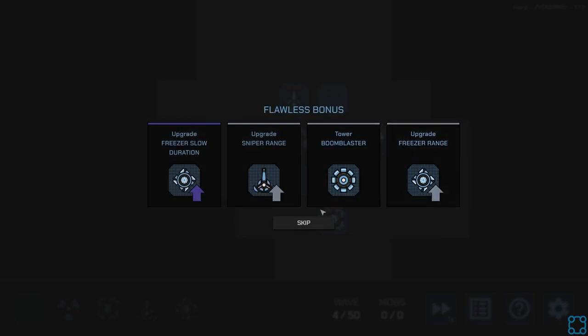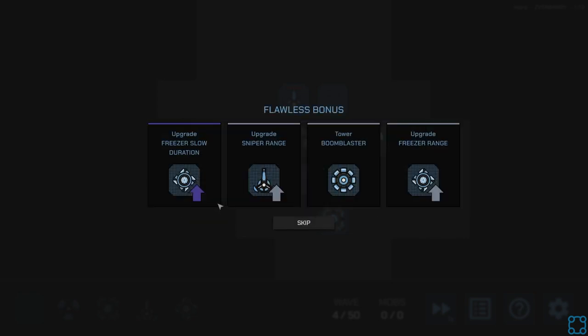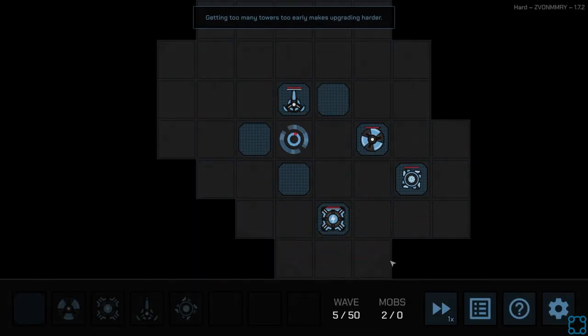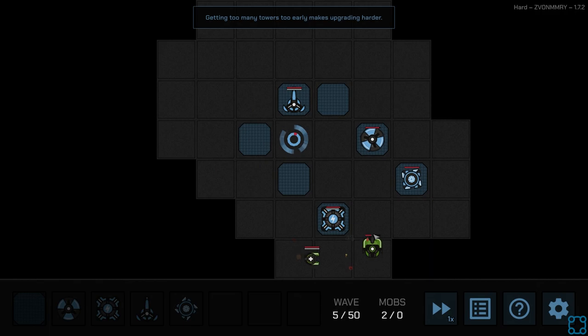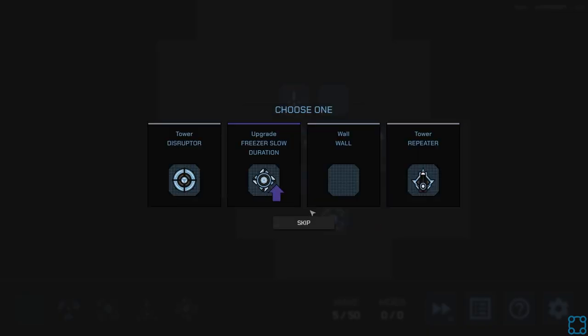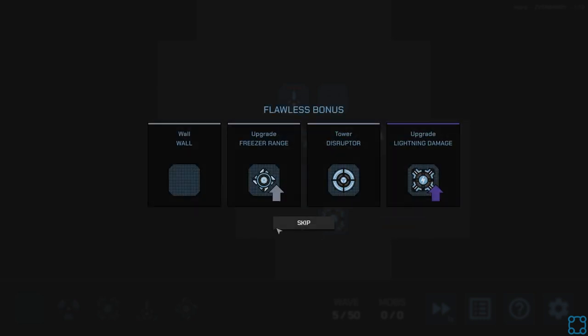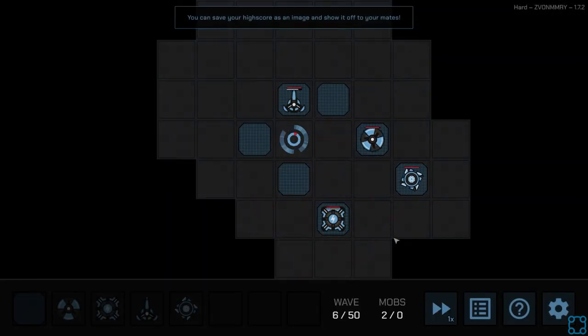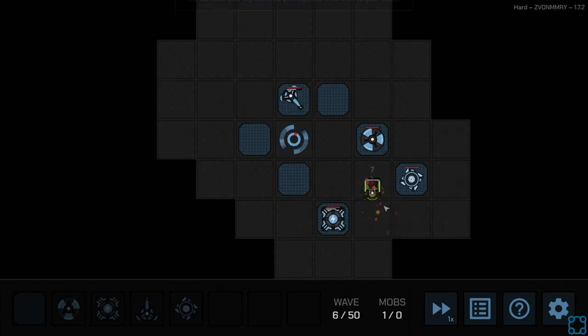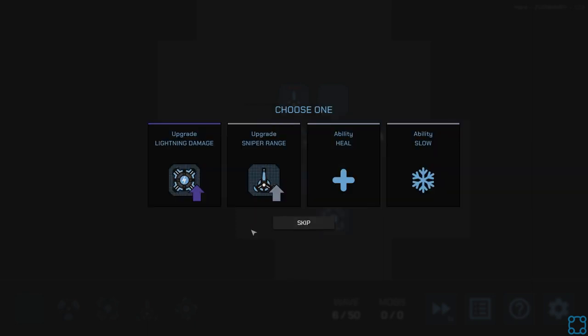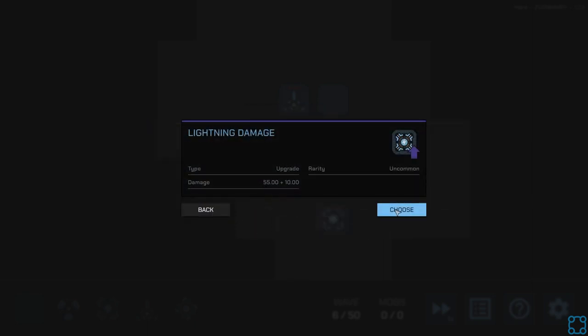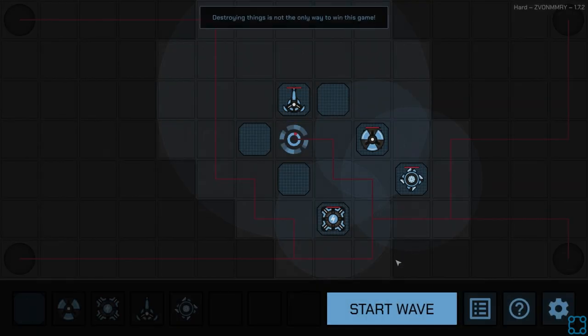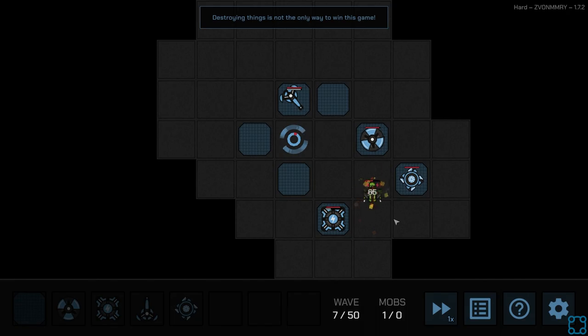Go for sniper range and freezer slow duration. Let's see. Repeater. I'm really curious about the repeater, how it works. Because does that only count for the rounds? Or does it count for just all kills forever?